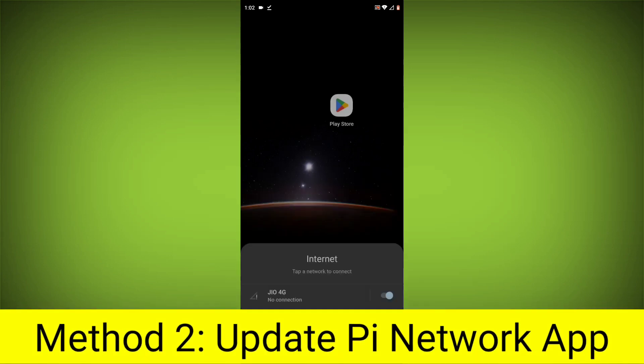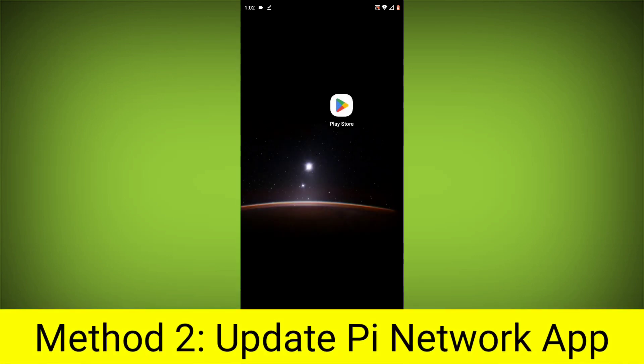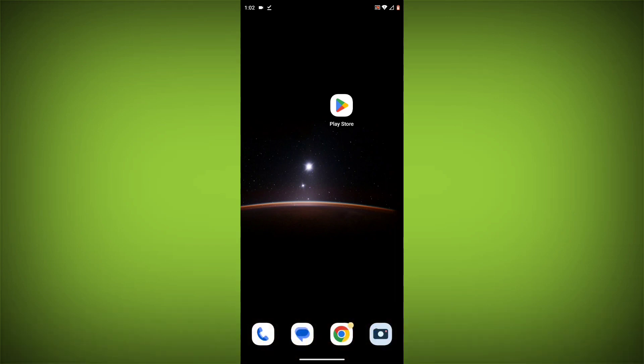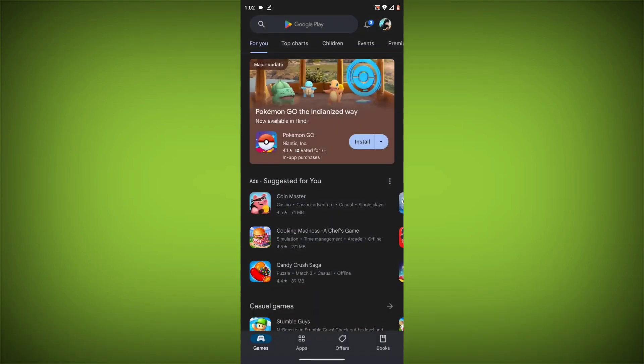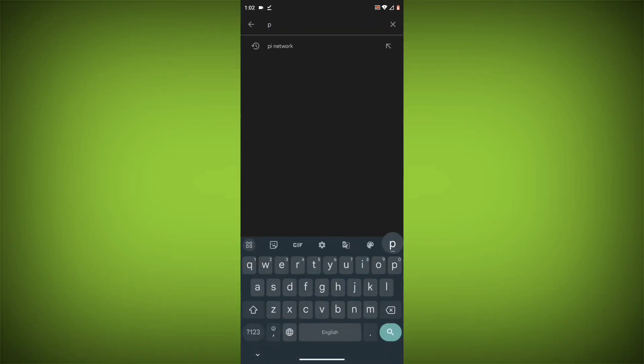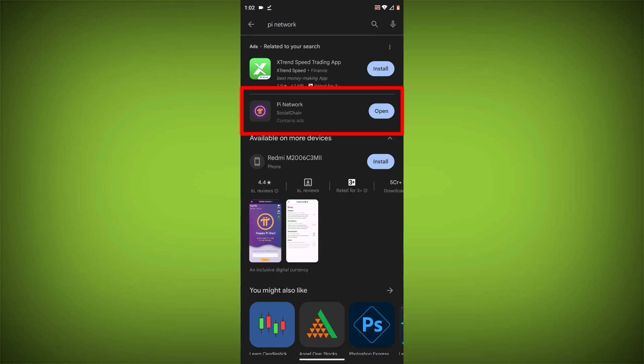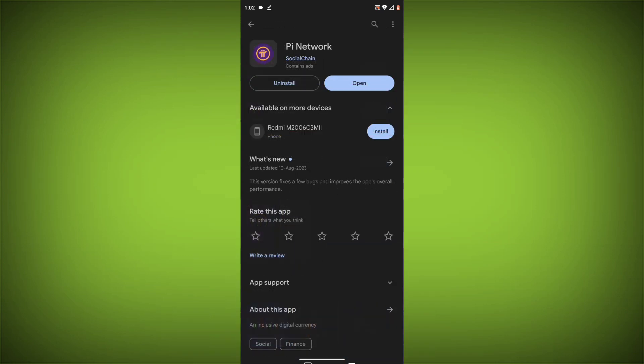Method 2: Update the Pi network app. Go to the Play Store, search for Pi network, and if there's any update available, update it.